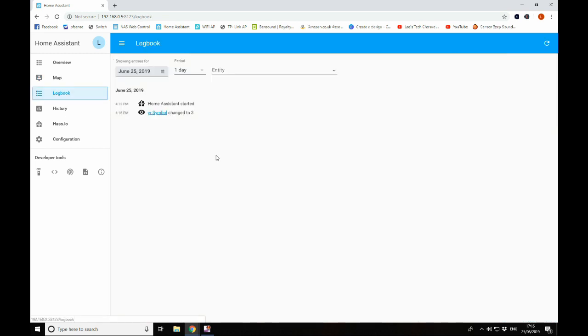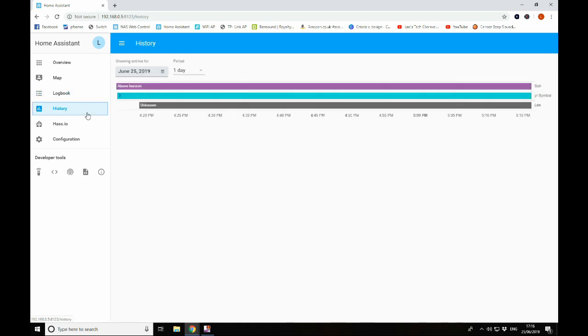In logbook here, you can see there's not much in here at the moment because this is a fresh install of Home Assistant, but this will give you the log of what's been going on with your system. History will give you the history of the devices or entities that you have. So you can see what your usage of certain devices or certain automations is.